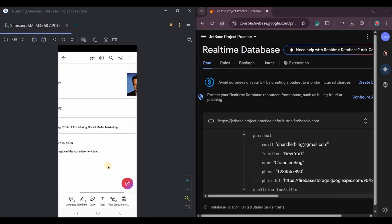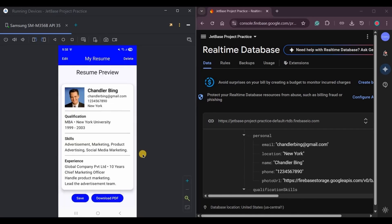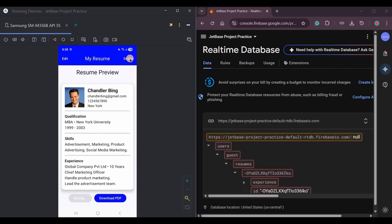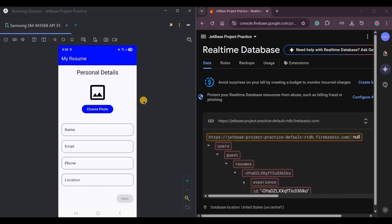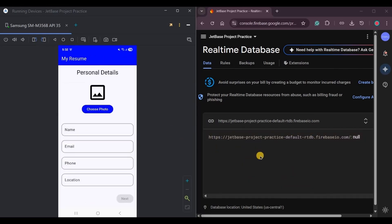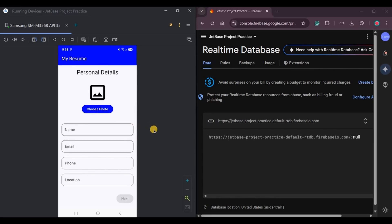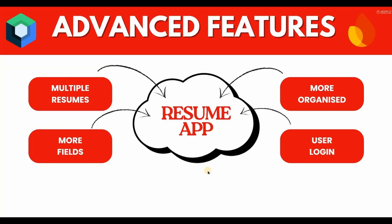Also, it's a CRUD based app, so create, read, update, and now delete. The resume will be deleted from the database, and now you can create a new resume. Cool, right? Of course, it's not a professional resume creator app, but definitely a beginner friendly. You can add more advanced features to it like multiple resumes can be created within one app, more fields, more organized, user login, right?